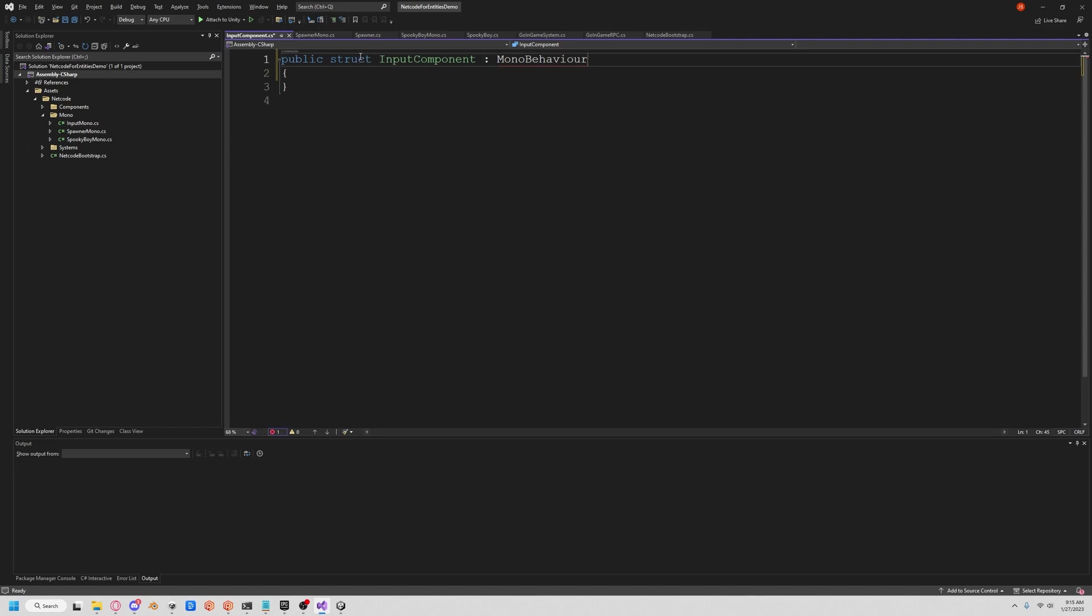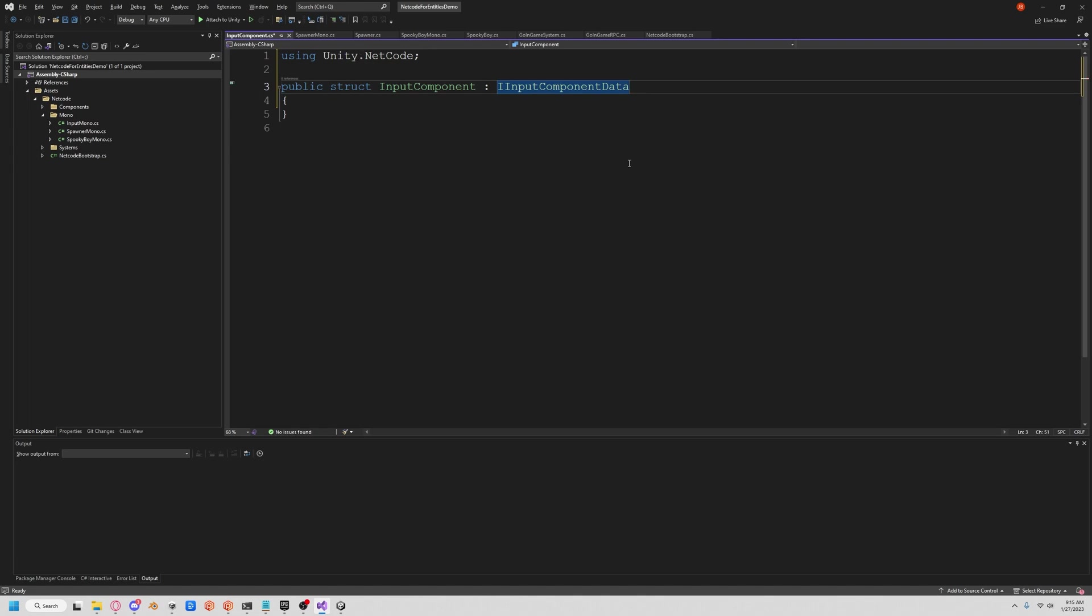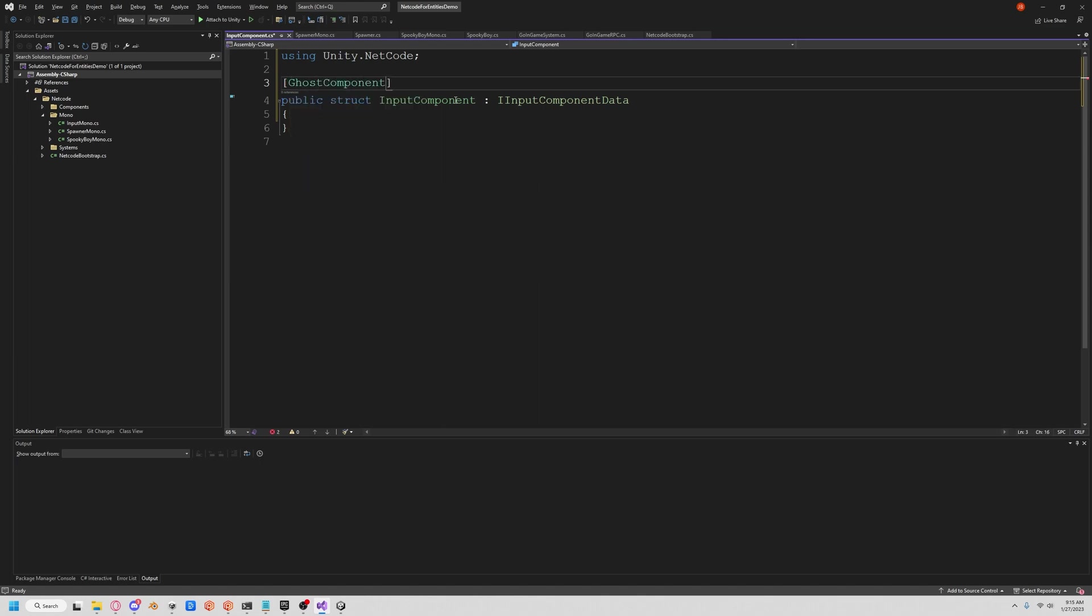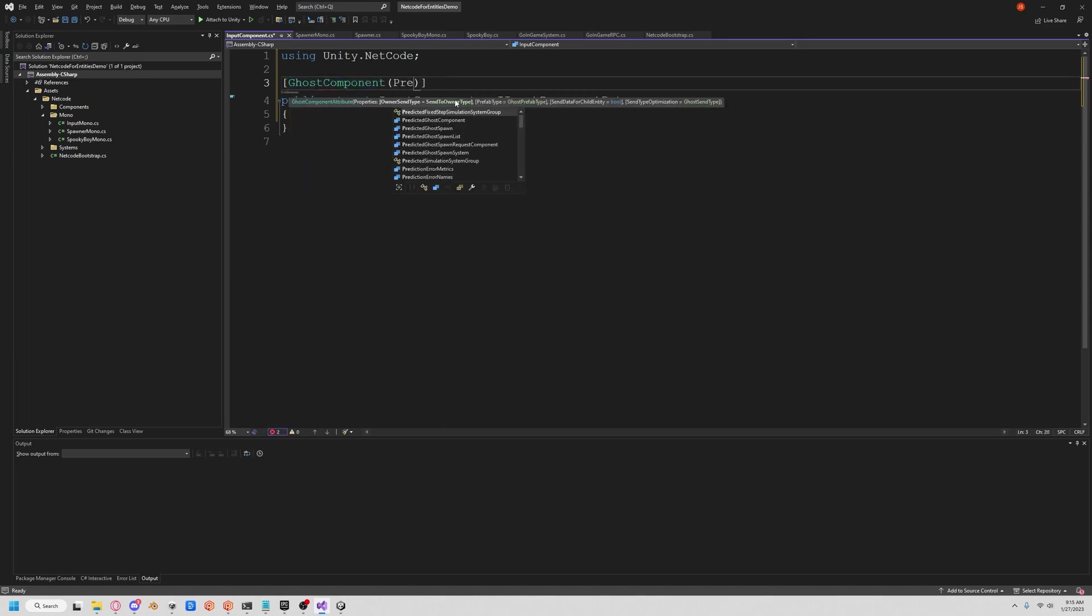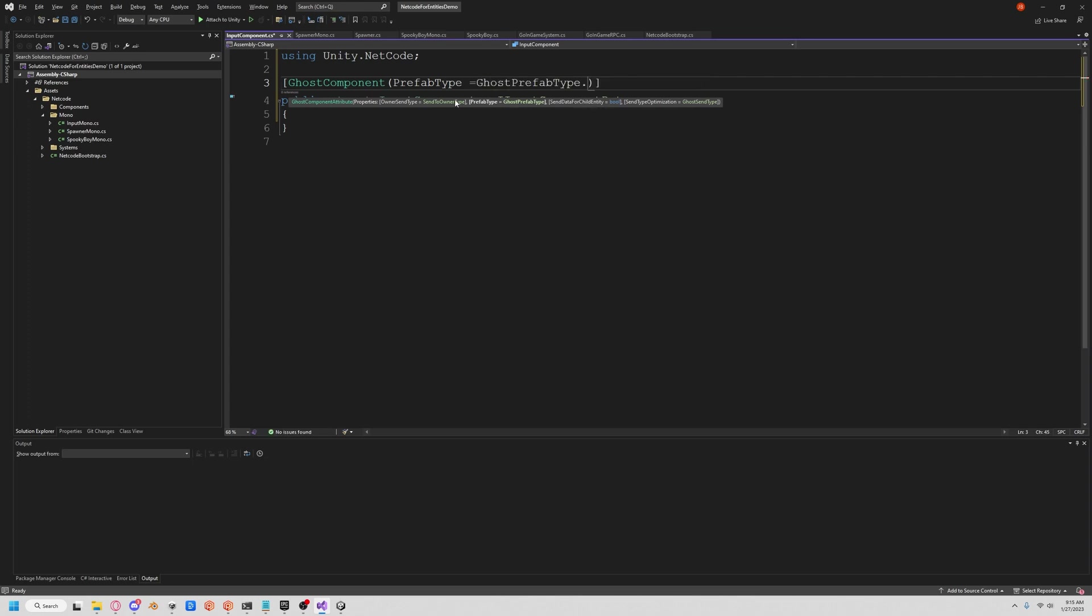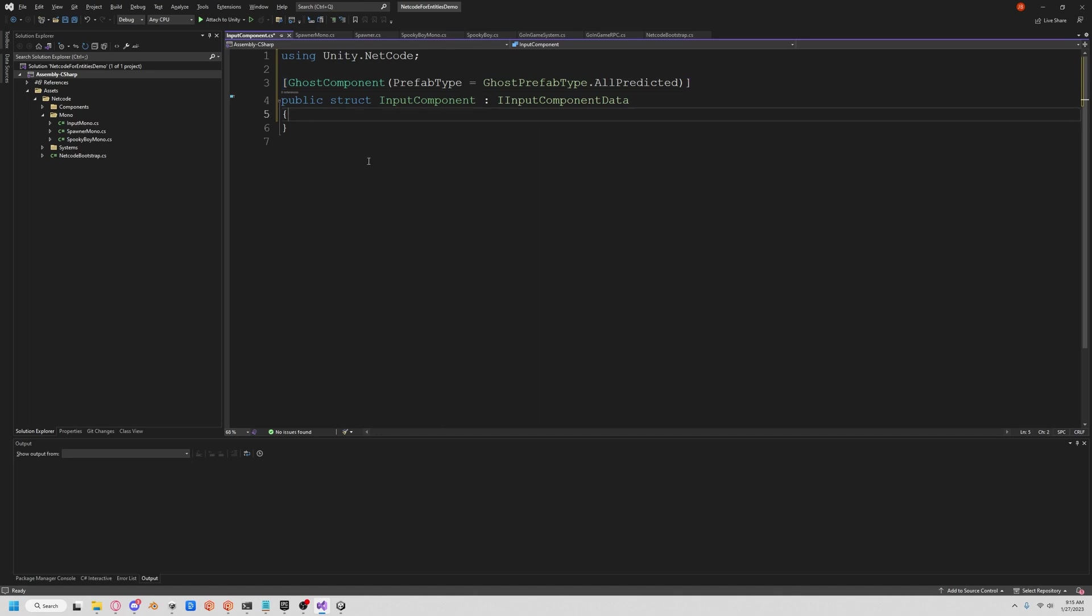We're going to use a different kind of component data. It's IInputComponentData. And so what this does is actually catches the input of every frame. But in order to use this on the network game, we're going to use a ghost component, and it's going to be a prefab type of all predicted. This is required if you want to use the IInputComponentData.